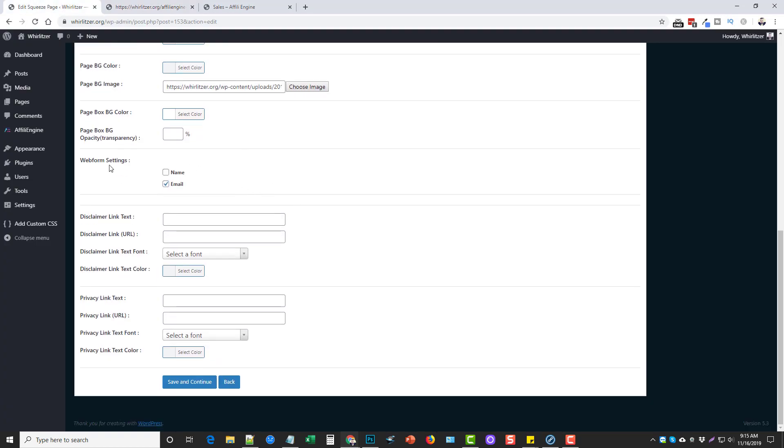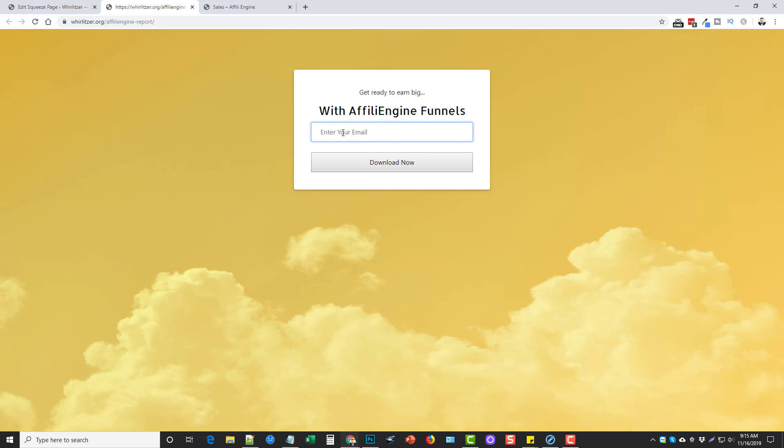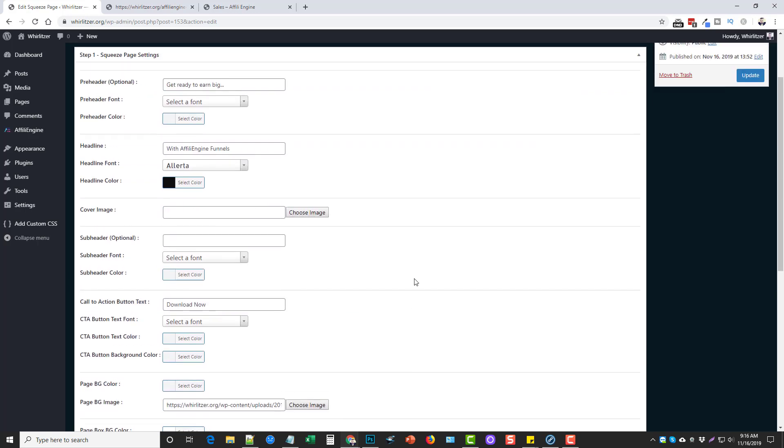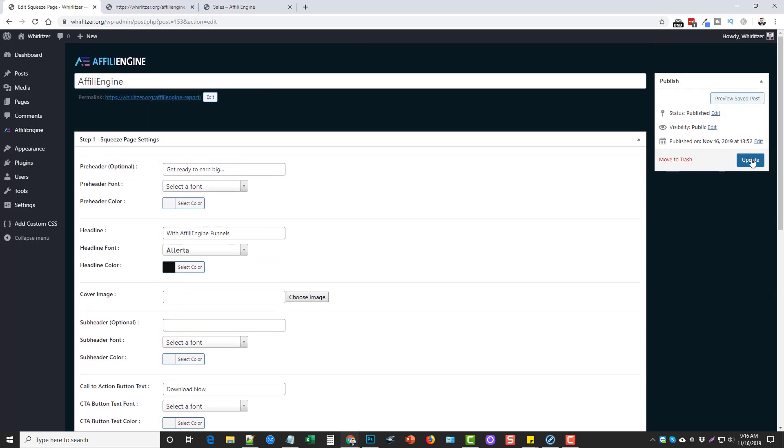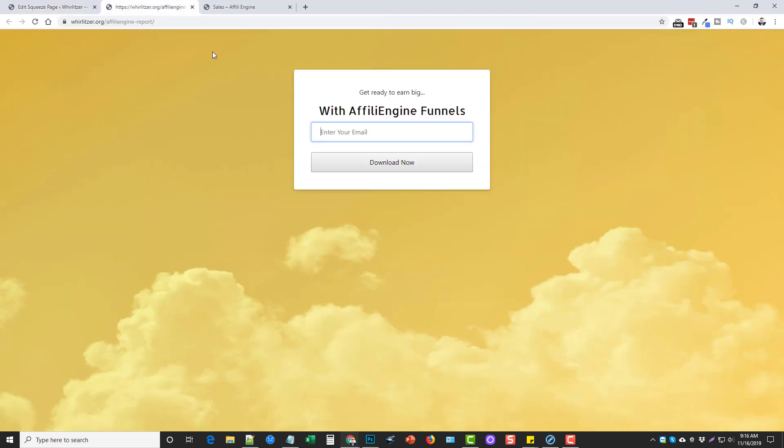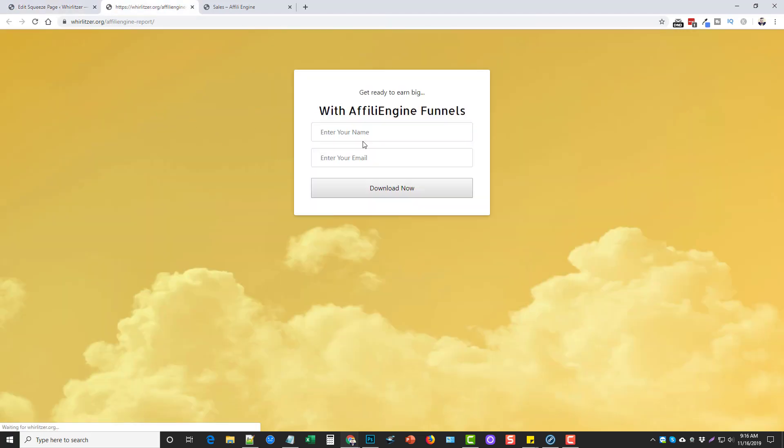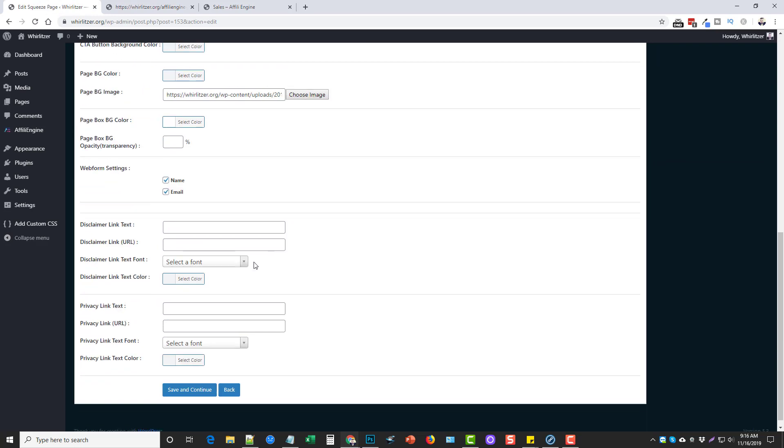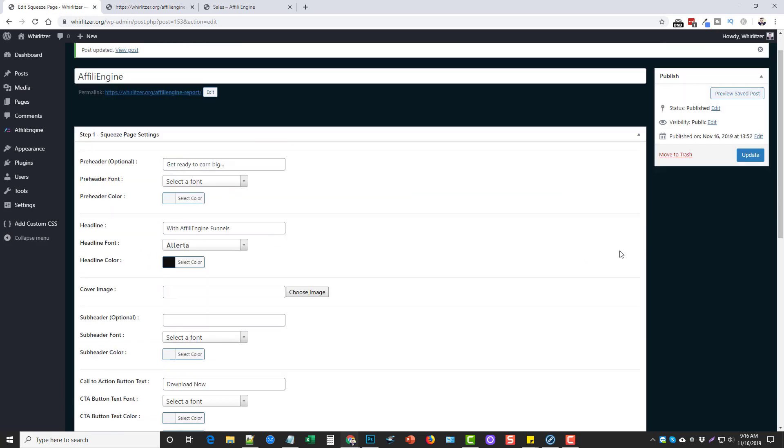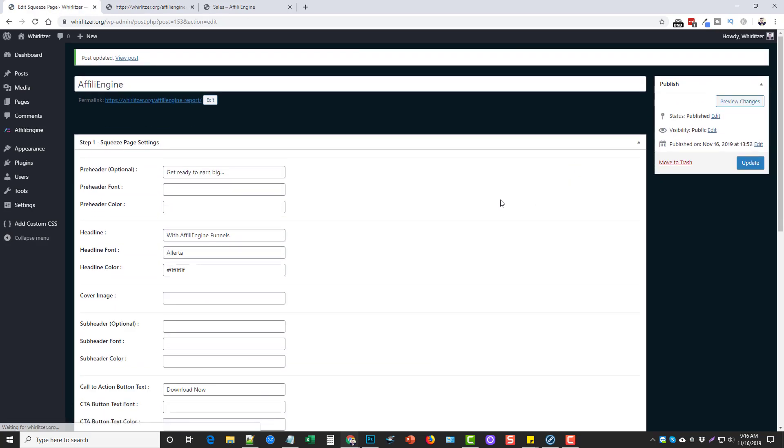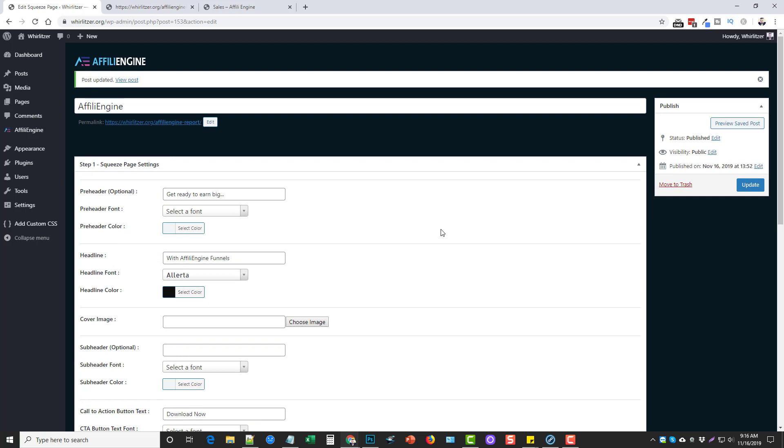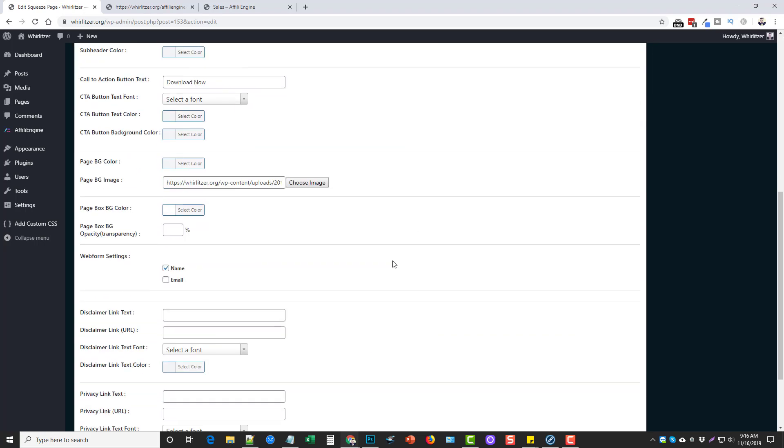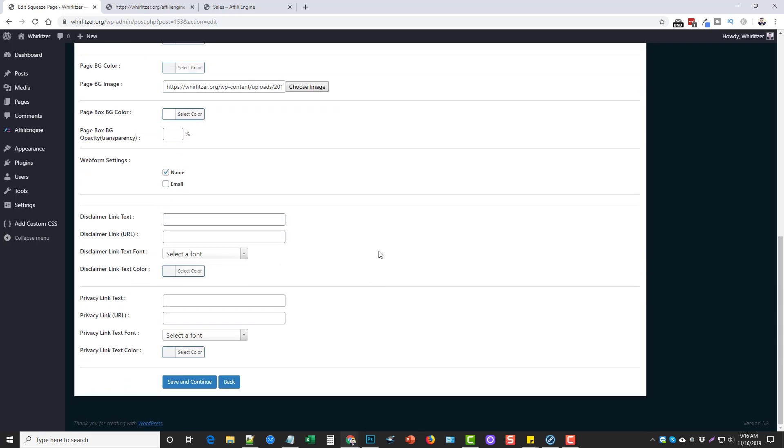And then you can choose your web form to have a name and email or just email. So right now I have mine just set up for an email. If I want to change that, I can also mark for name and email. And then I can fill out the disclaimer and privacy if I want to. Otherwise I can update it and we'll see when we refresh it, it's now going to have name and email. Now I like it to be minimal, because it just seems like for a lot of people, if they have to enter their name and their email, they won't do it. But if it's just an email, they're more likely to do it.